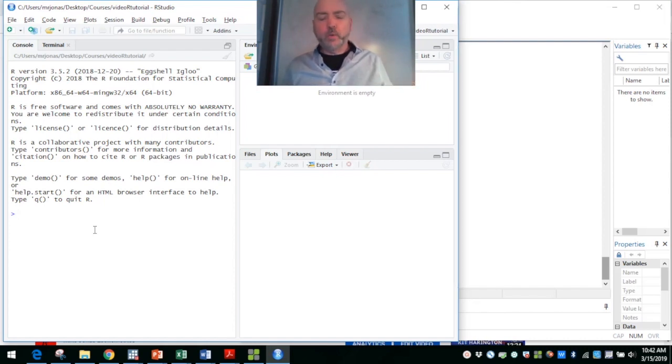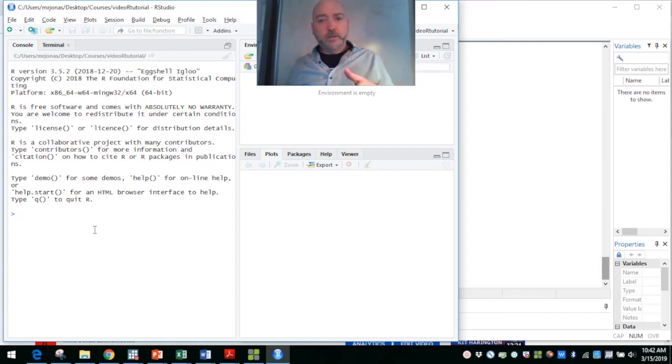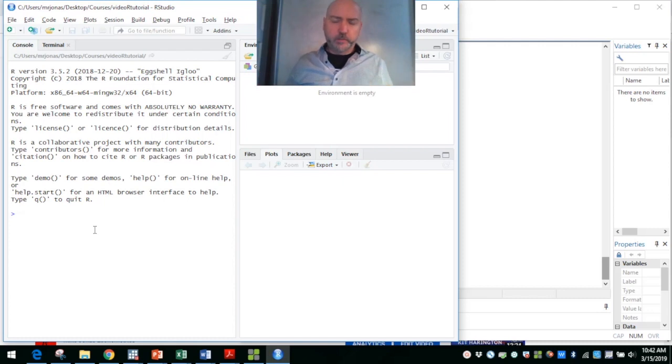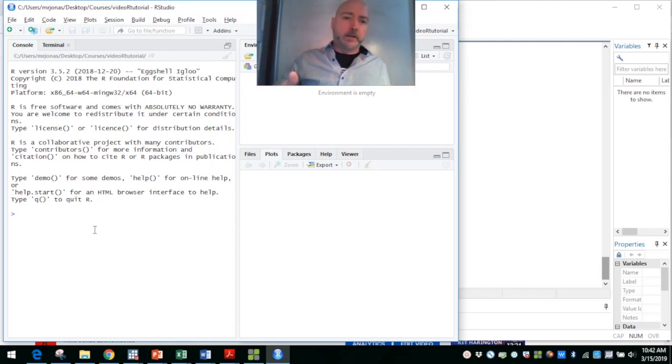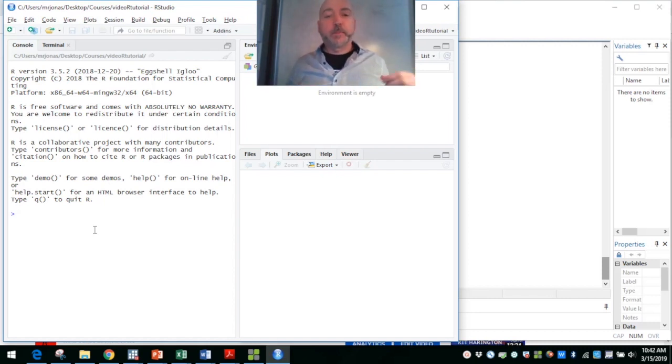So in R, as Stata we have the ado file, typically user written programs, and R, of course, we have our library of packages that do basically the same thing.